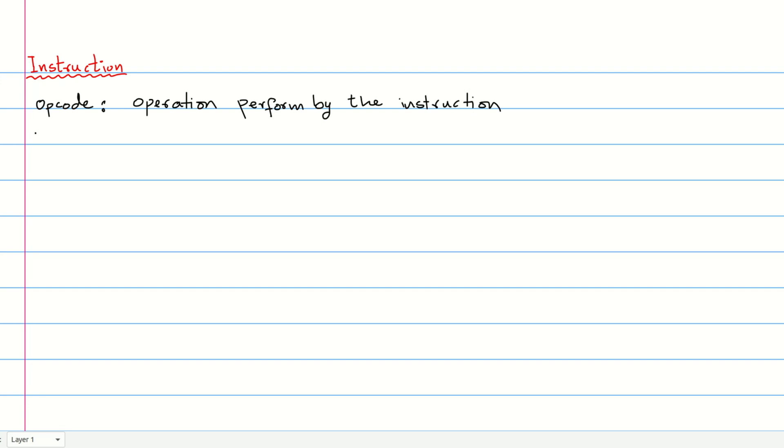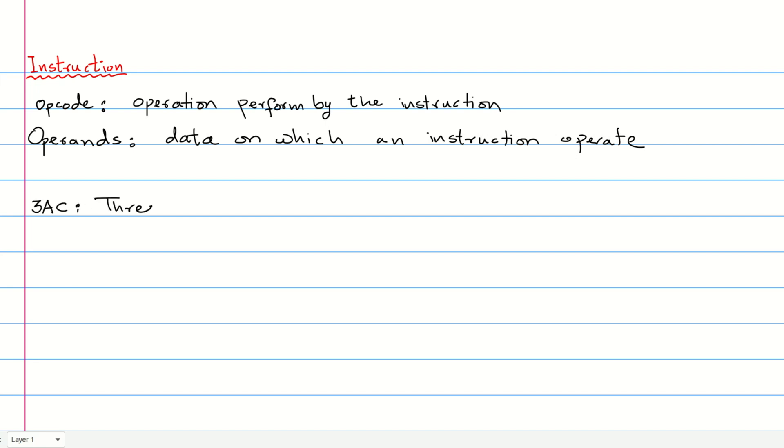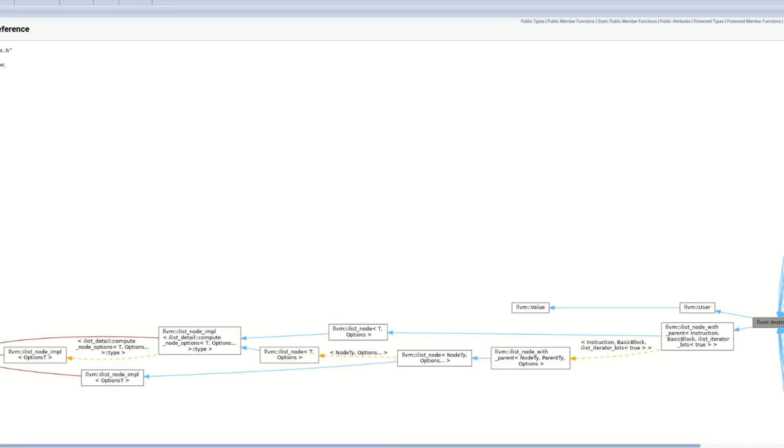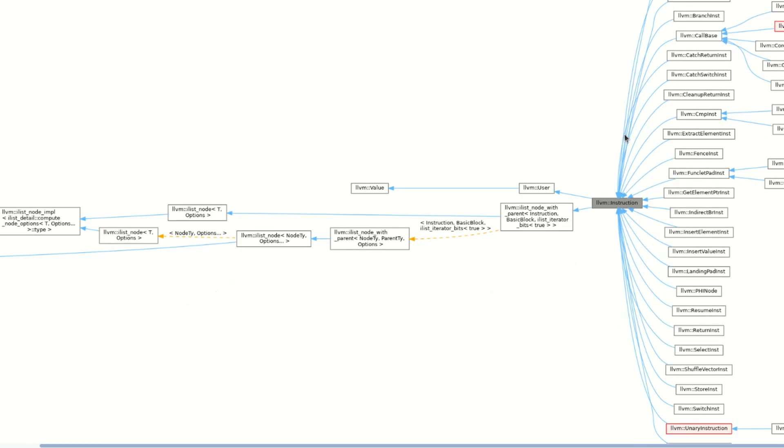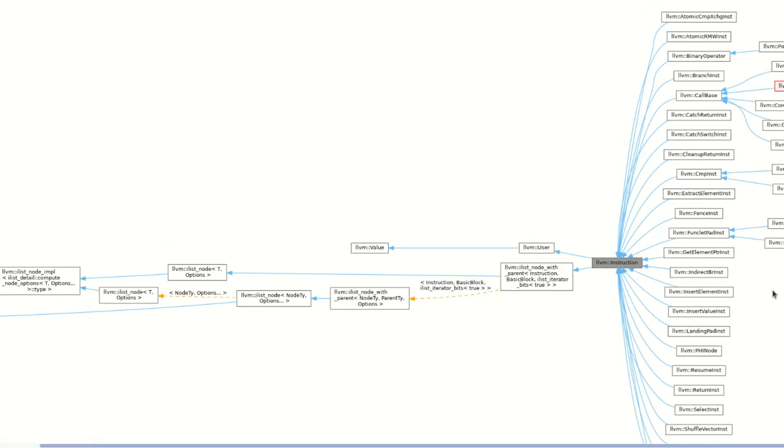Finally, we must know about the instruction class and its various subclasses. Each instruction has an opcode and operants. The opcode represents the operation to be performed by that instruction, whereas the operants contain the data on which that instruction operates. LLVM instructions follow a three address code format, meaning each instruction uses at most three registers. Look at LLVM reference manual for the instruction class to see its various subclasses that we can use.